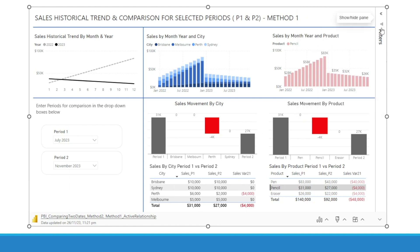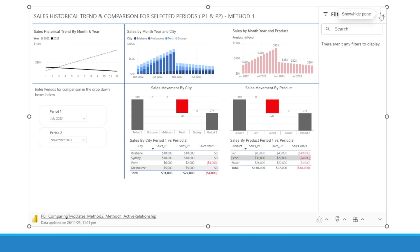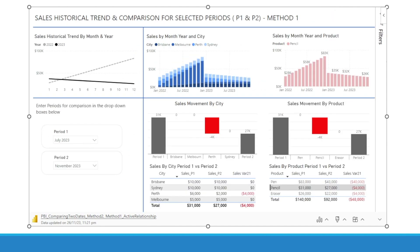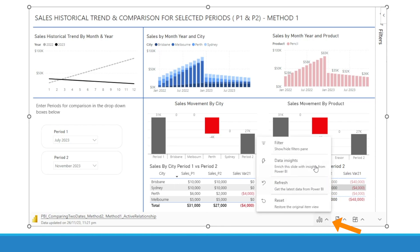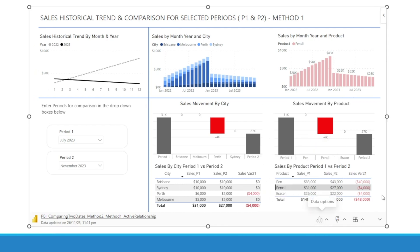Now, that Filter pane — you can show or hide it as mentioned earlier, or if you want it completely hidden, you can go down here and just click that. Watch — it's now completely out of sight.